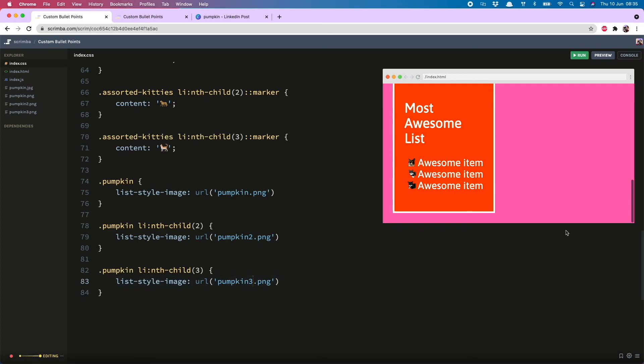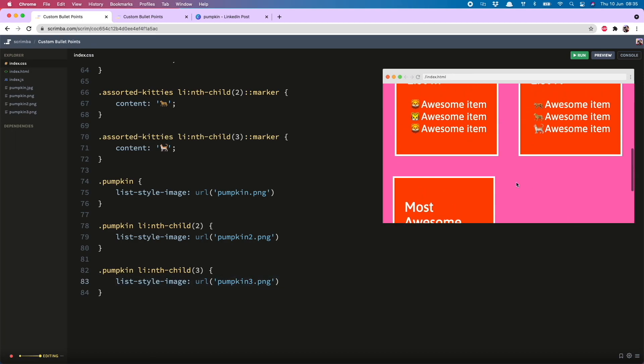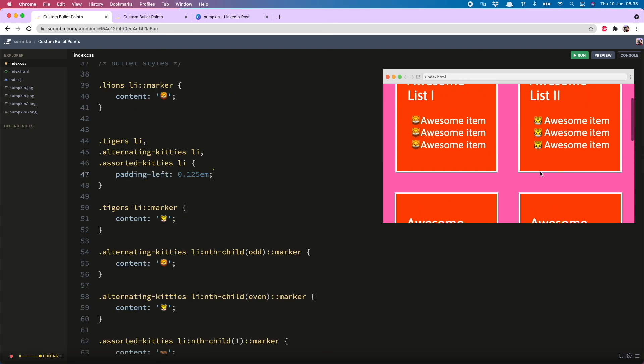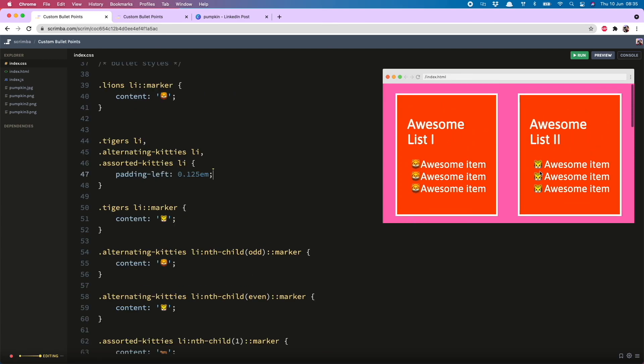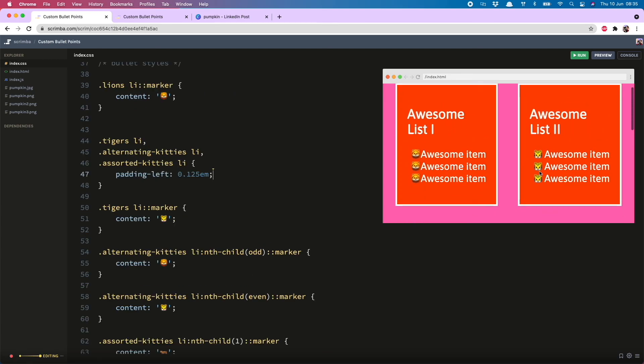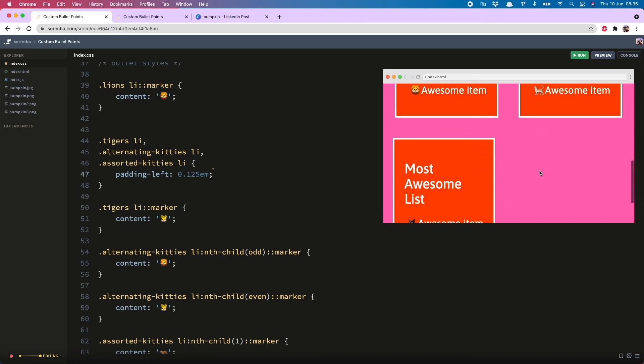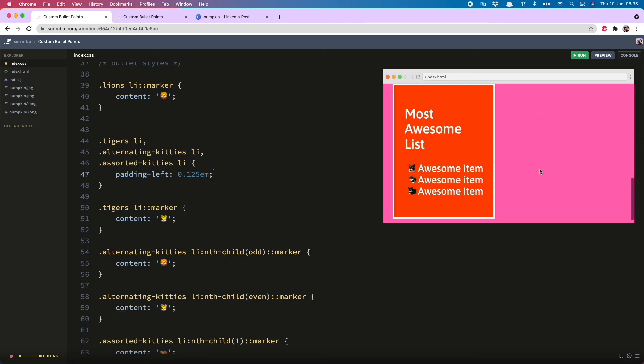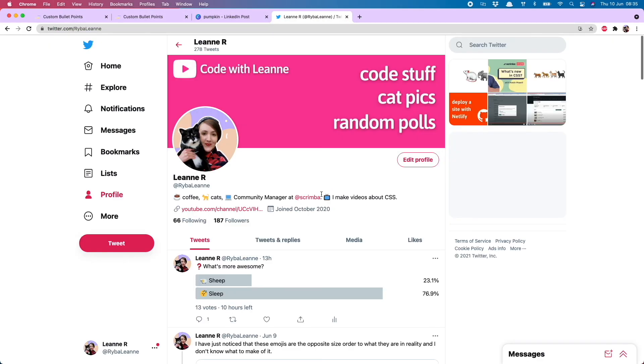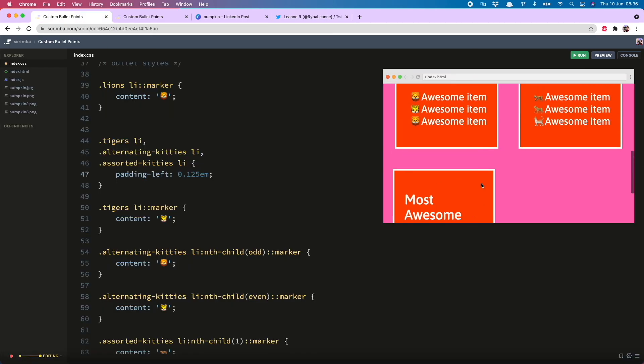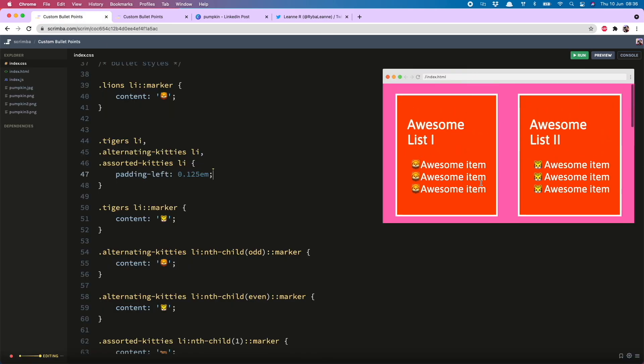So that is how you make an assortment of different custom bullet points for your lists. I hope you enjoyed this. If you did, please consider subscribing. It would really make my day. And you can also come and say hi on Twitter. I post code stuff, cat pics, and random polls. Currently asking what's more awesome, sheep or sleep? Well, that's all for now. Happy bullet pointing. And I'll see you next time.